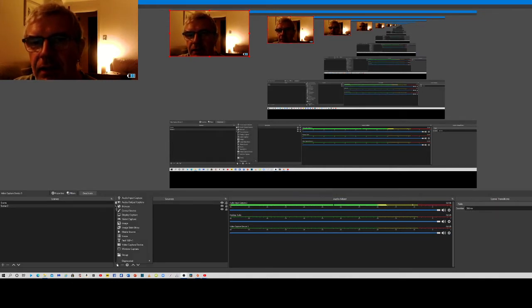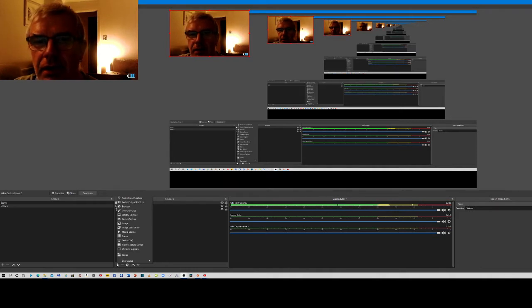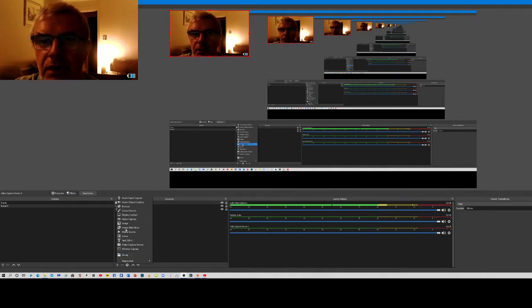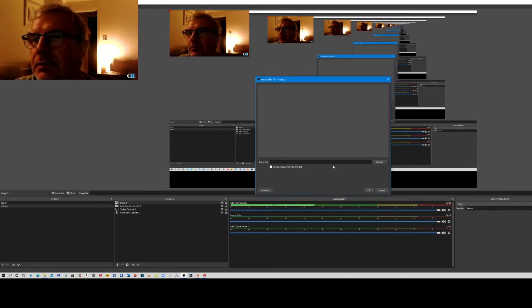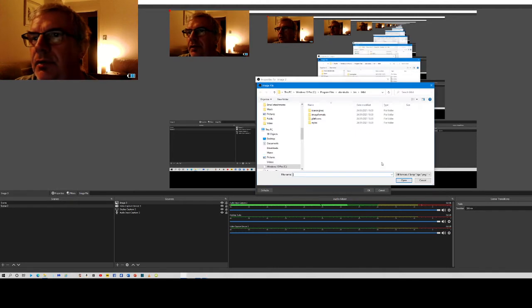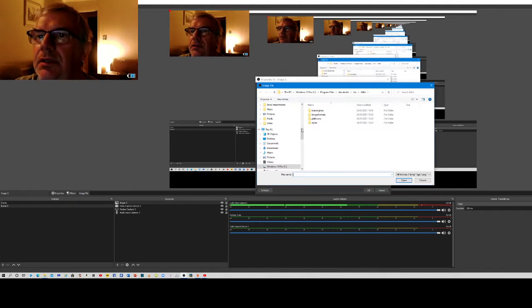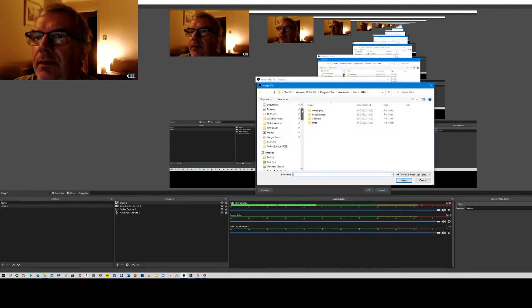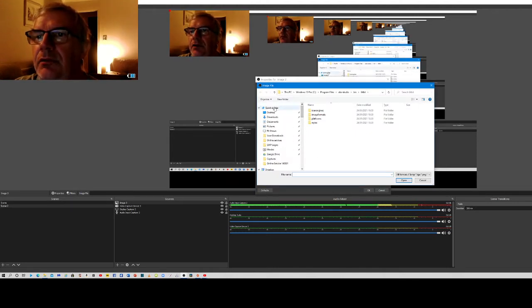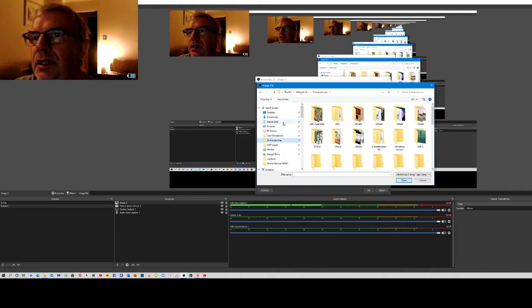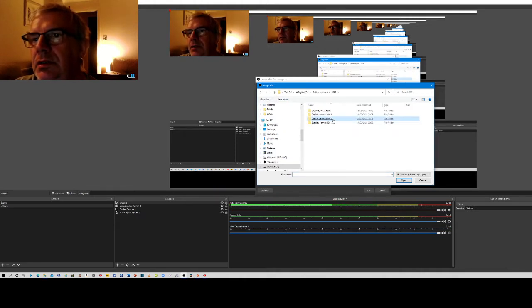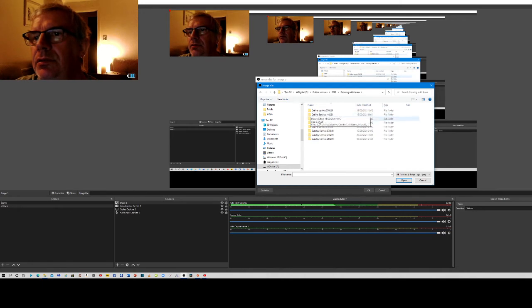Click on that and we're going to add a picture. Go to image, click OK, and then browse for your image. Find out where your image is - it'll probably be in My Pictures on the PC at church, but here I'm going to go into today's service.